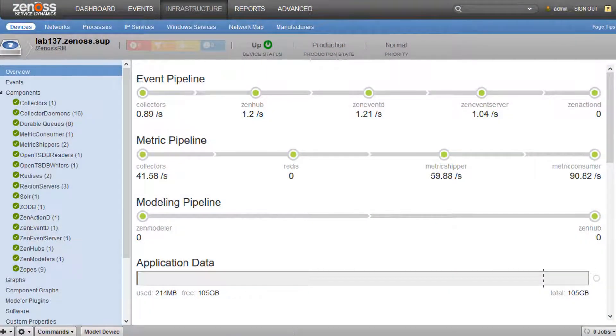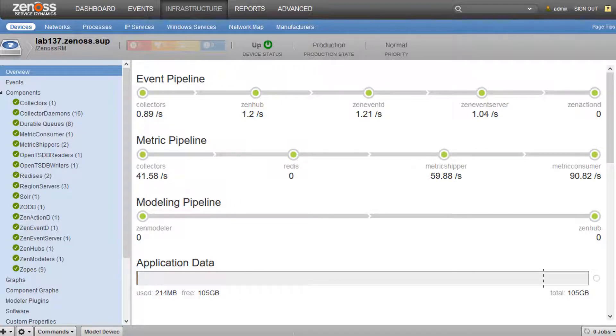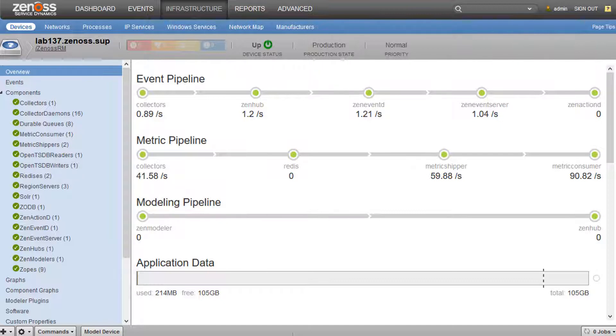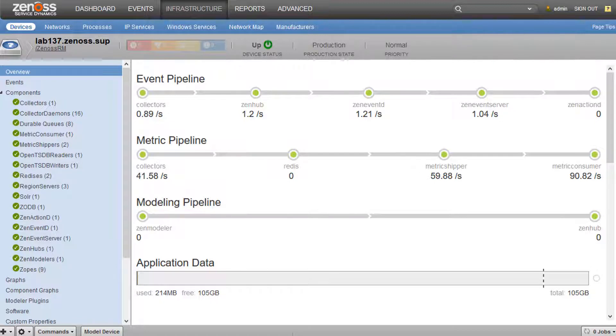a ZenPack new with Resource Manager 6.0. This ZenPack provides monitoring support for the Resource Manager application itself and includes visualizations of the three main pipelines in Resource Manager, which are metric collection, event generation, and modeling.